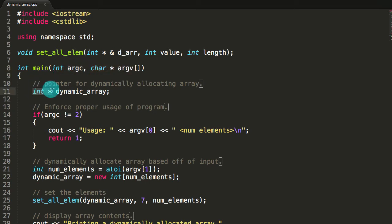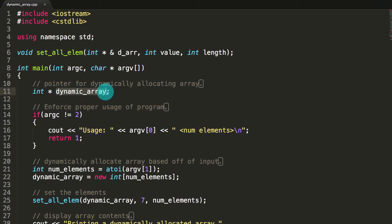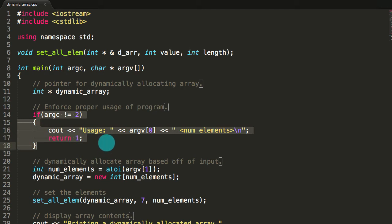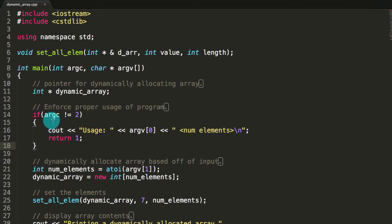Next we create this integer pointer named dynamic_array, which is capable of pointing to an integer. We're going to use this integer pointer to point it to the front of our dynamically allocated array. Then we enforce proper usage of this executable — we only want the user to pass in the name of the executable and the number of elements that the user wants the dynamically allocated array to be.